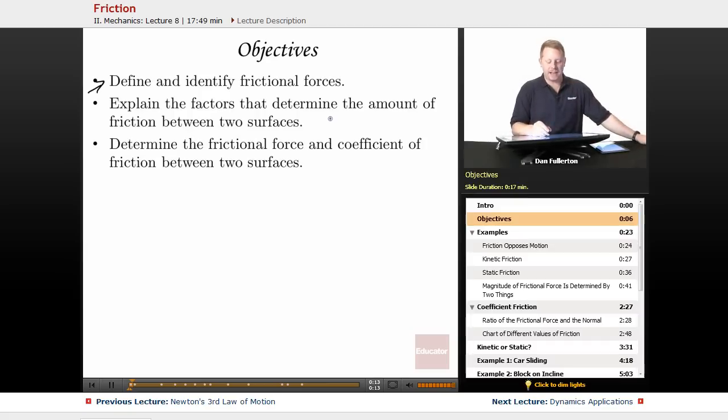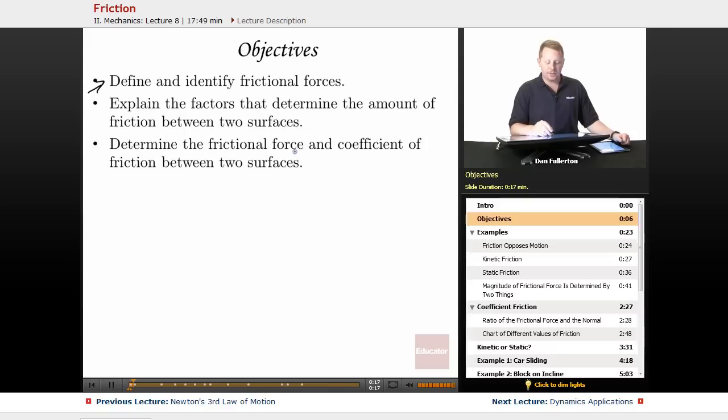We will also explain the factors that determine the amount of friction between two surfaces, and determine the frictional force and coefficient of friction between two surfaces.